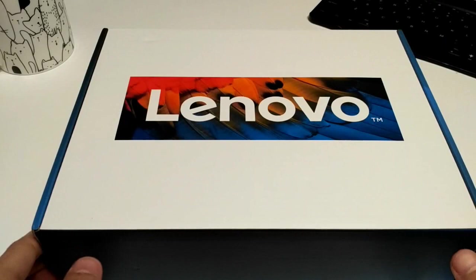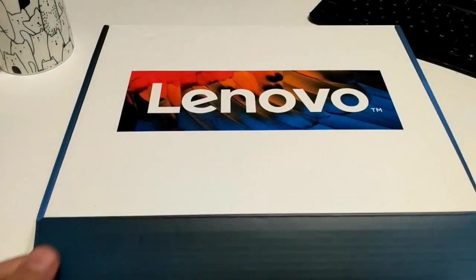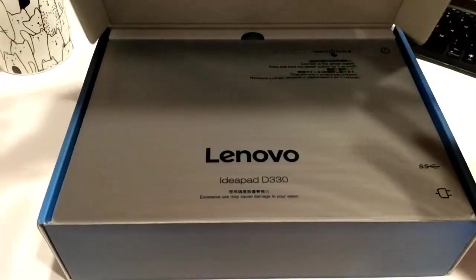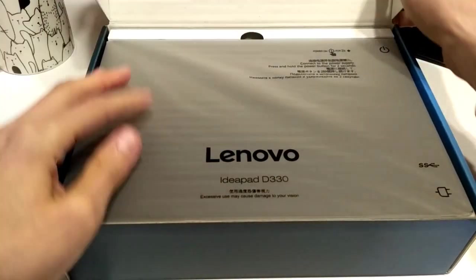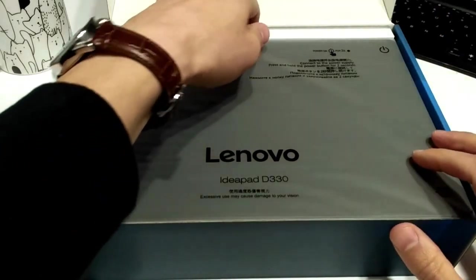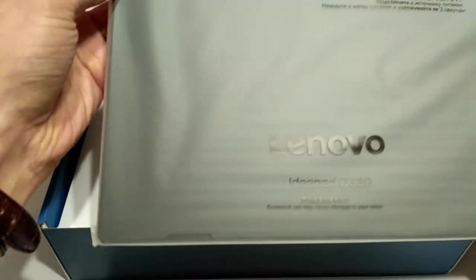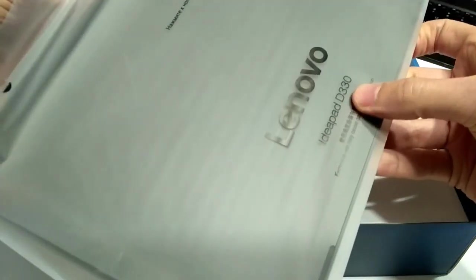All right, so we have the plastic off. Now, let's open up the box. Okay, so on the inside here, this is the actual tablet unit. As you can see, Lenovo IdeaPad D330.